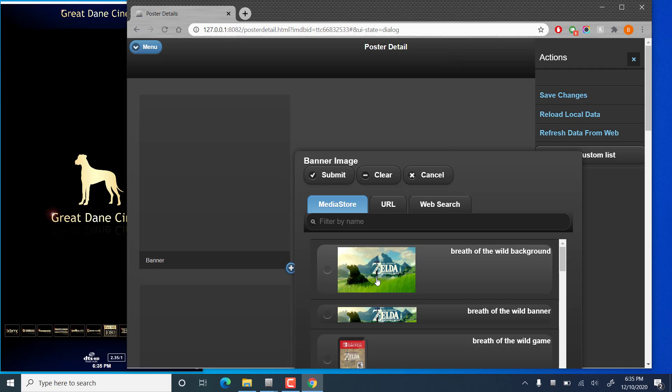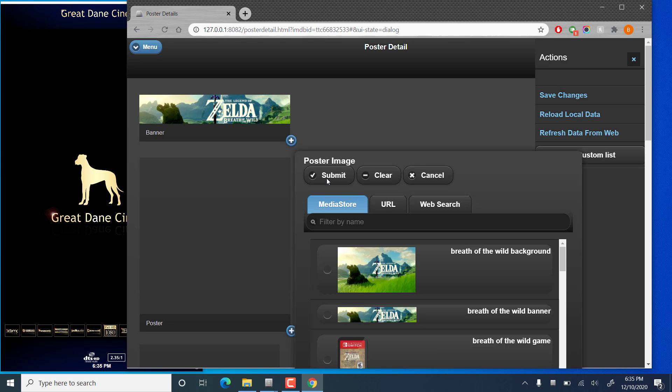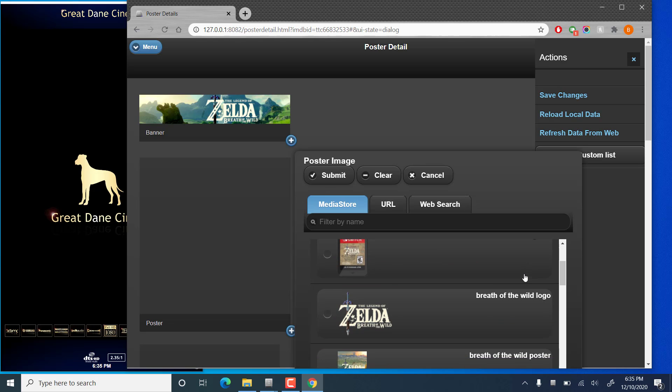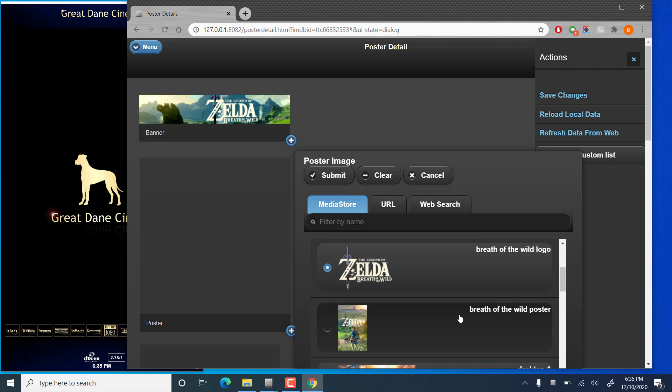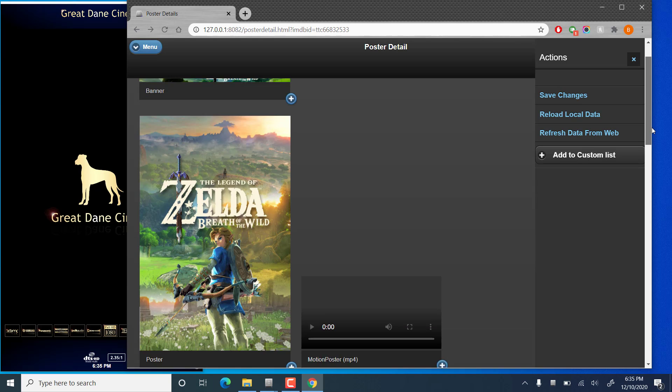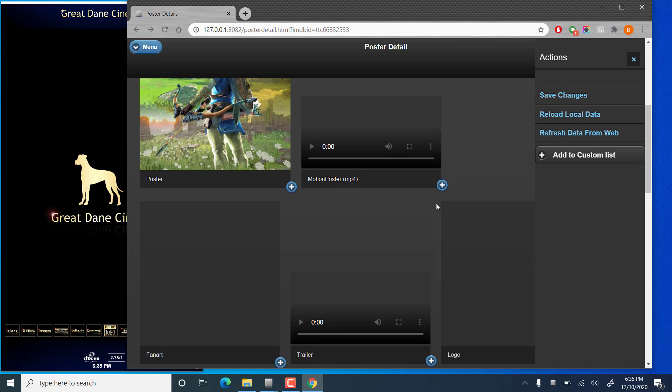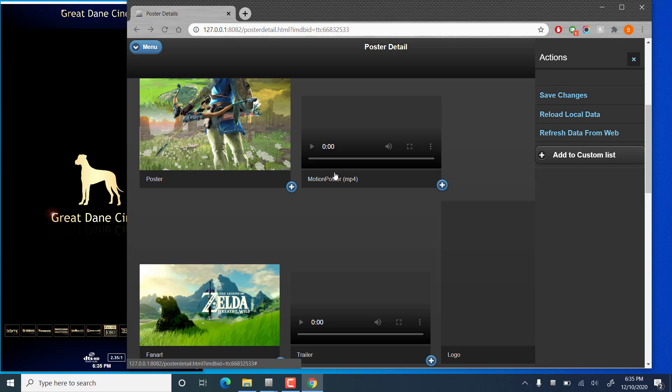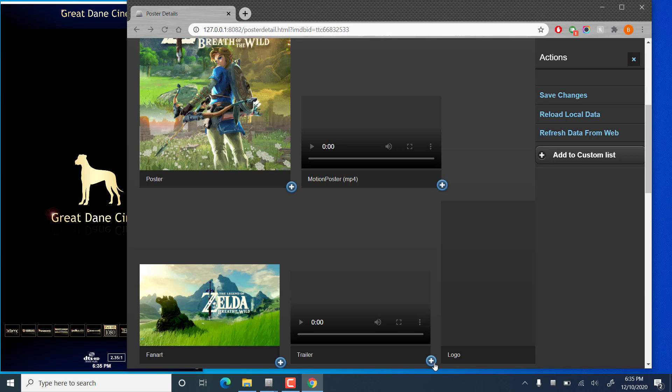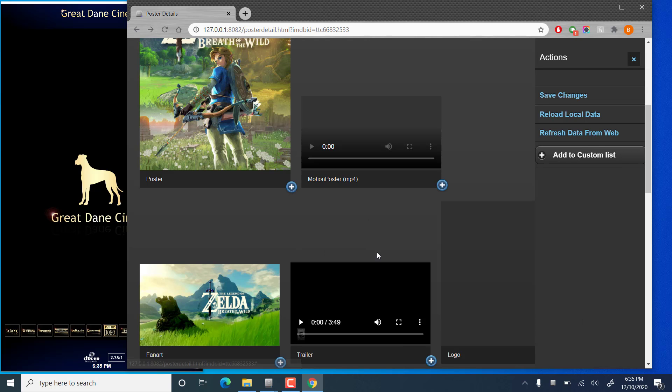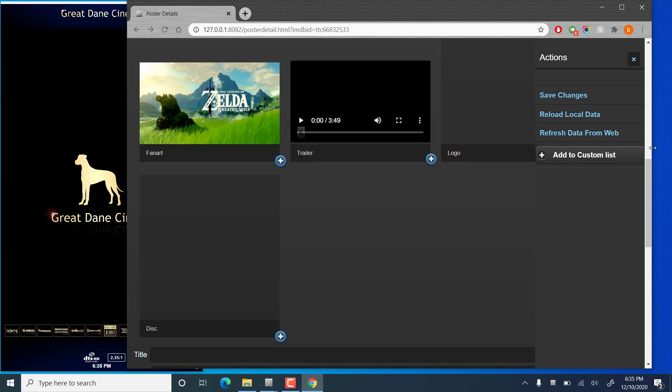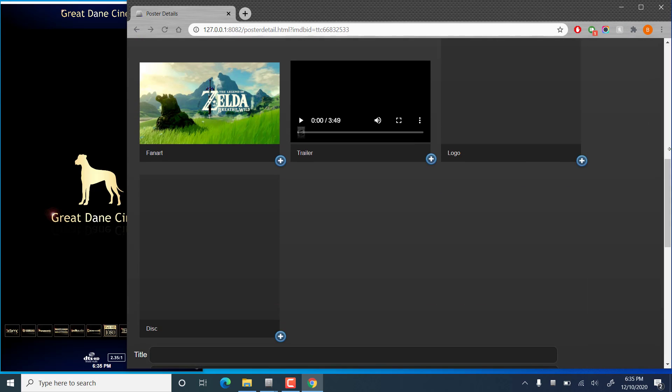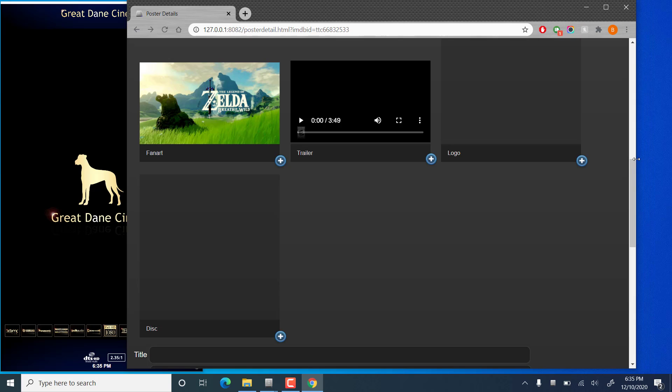So here we're going to be choosing the banner image. And I'm just going to go through here and throw in the images that we're going to be using for this poster definition. Choose the fan art, that's for the landscape display, we can choose the trailer, can't see the logo, oops, there we go, that's the problem.